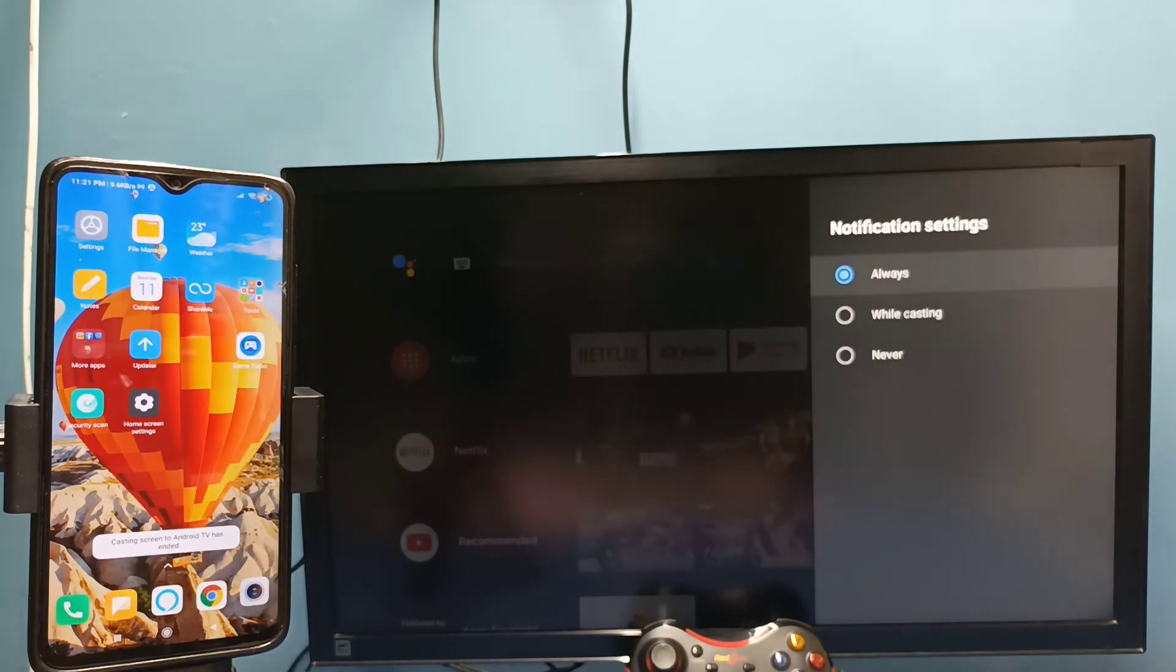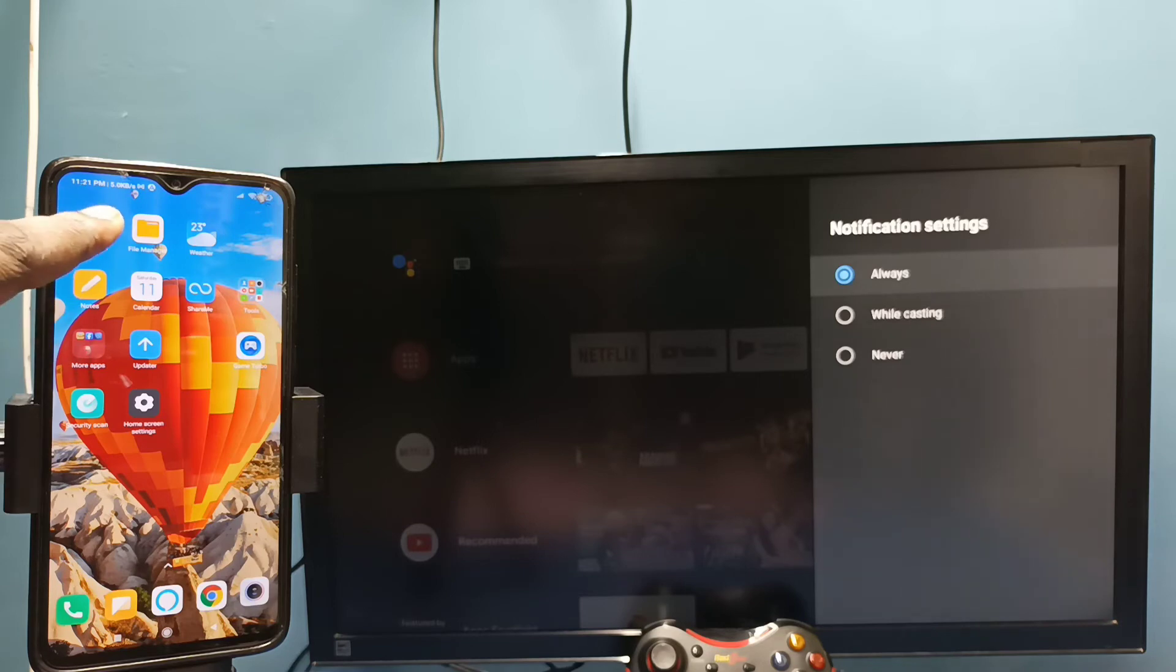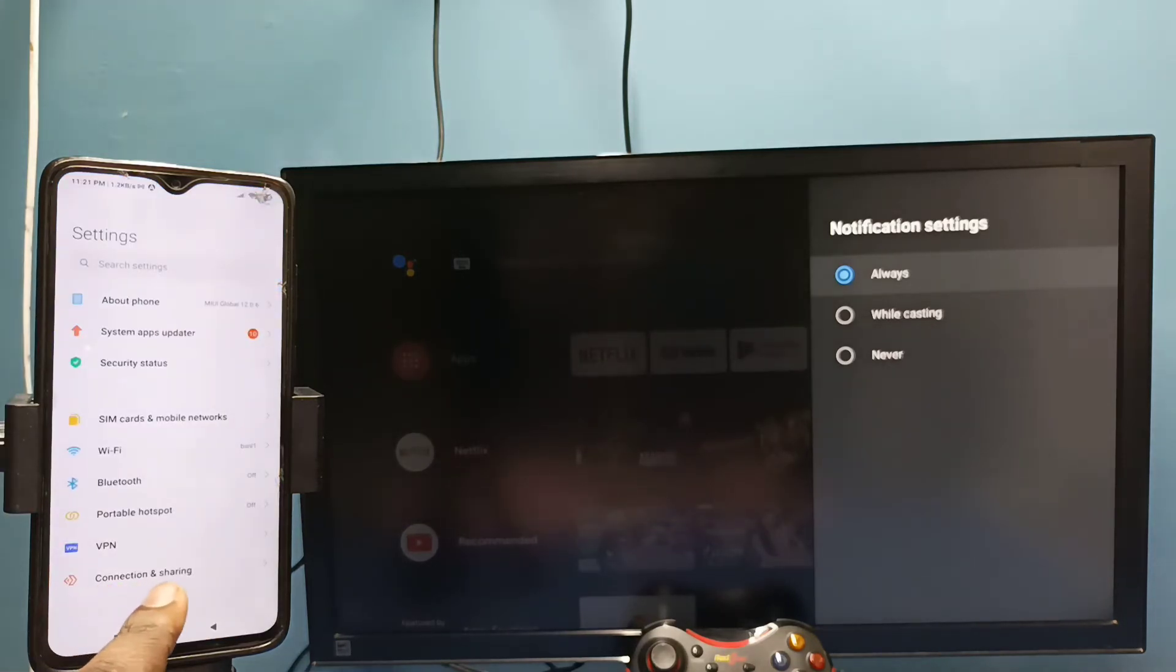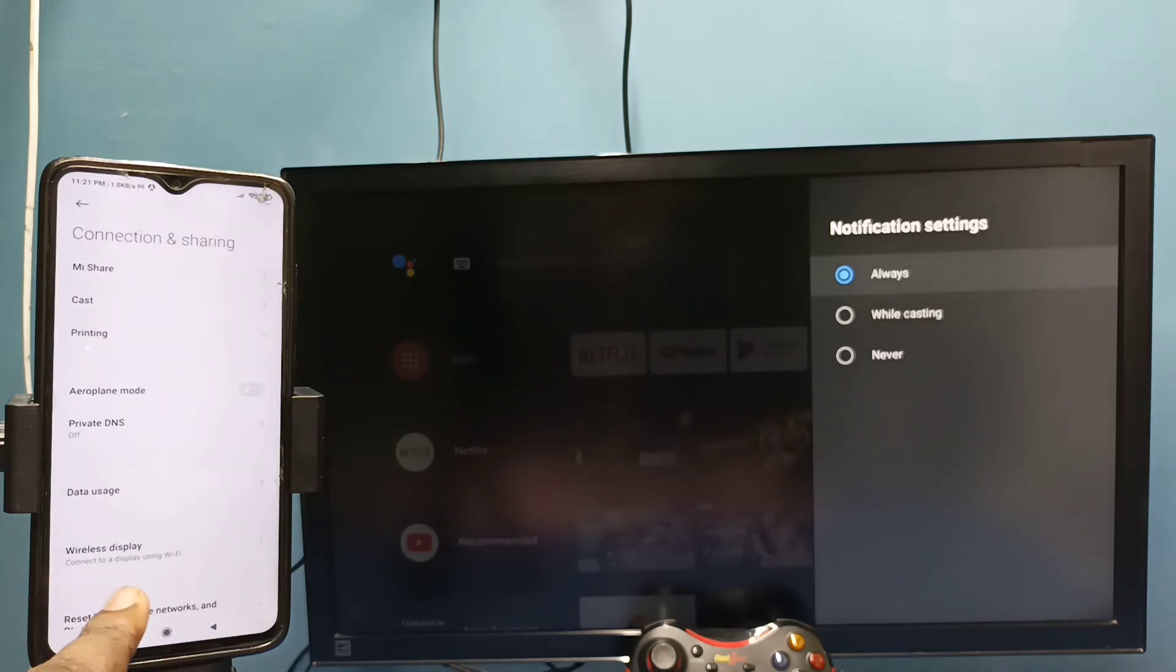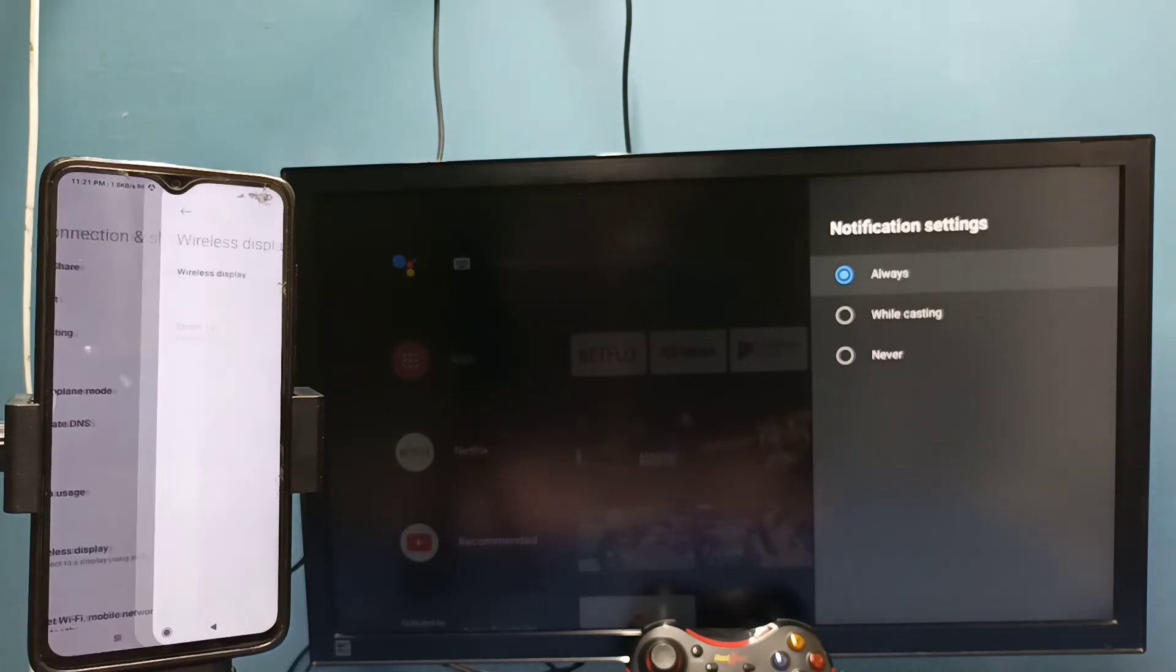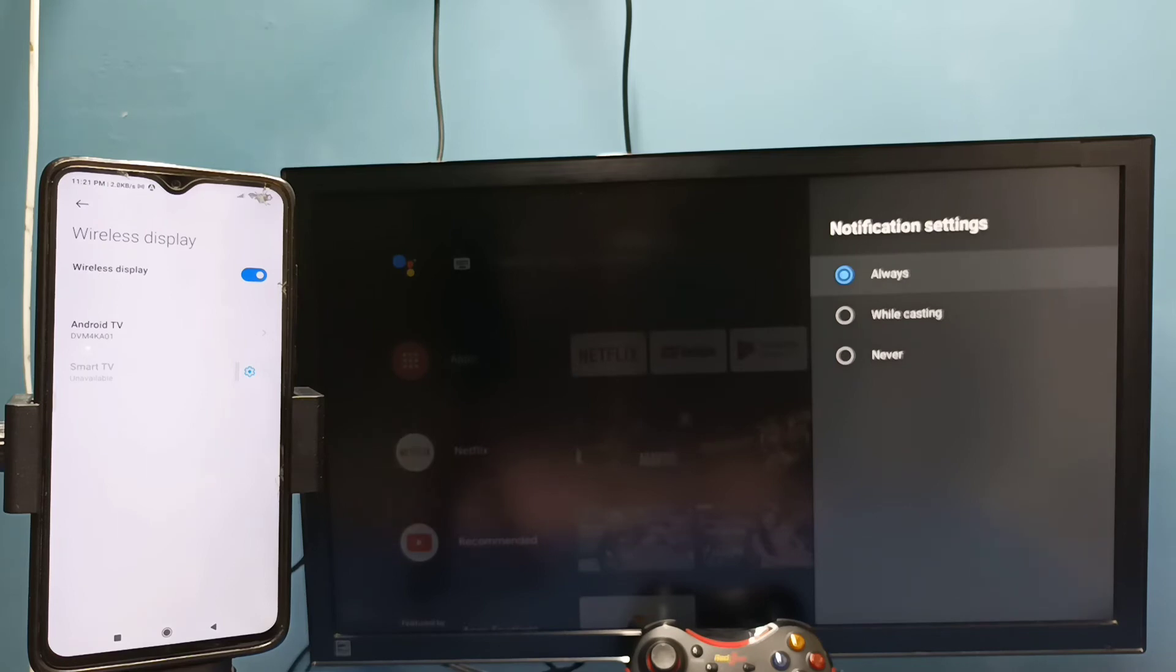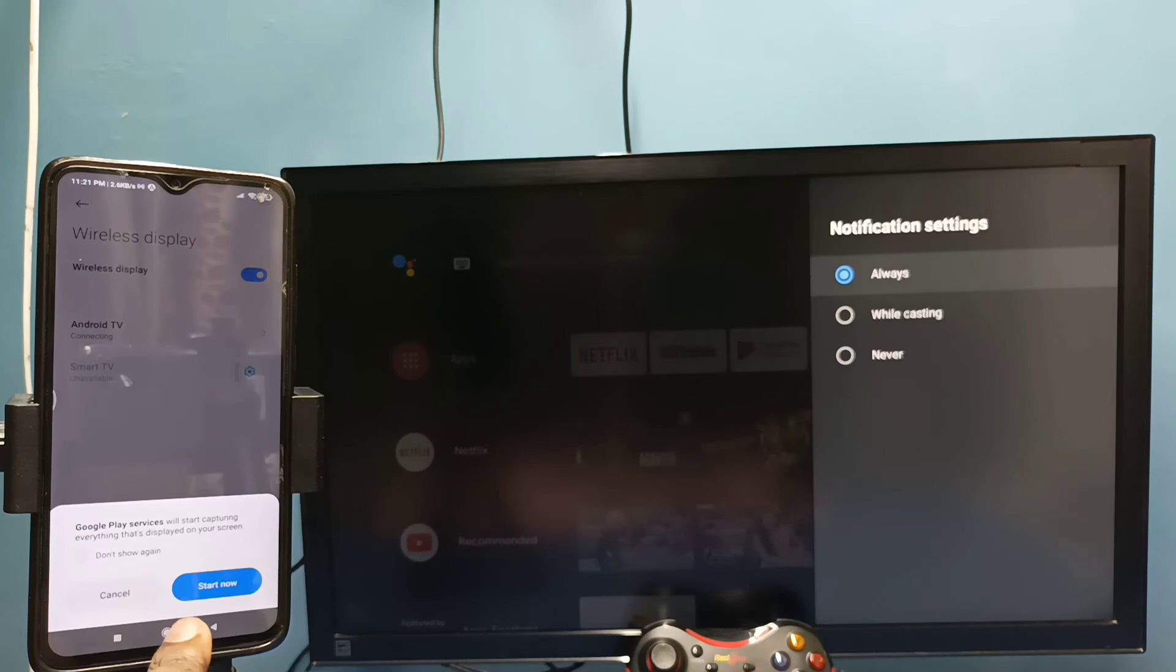Let me go to method two. Open settings, tap on the settings app icon, then select connection and sharing, then select wireless display. This will search and detect cast devices in the same Wi-Fi network. Here we can see the name of the TV. Tap on that, then tap on start now.